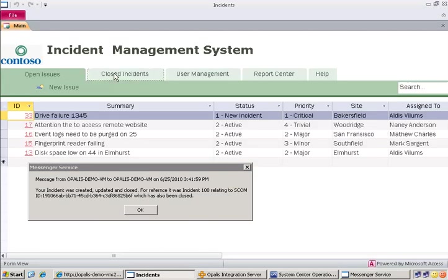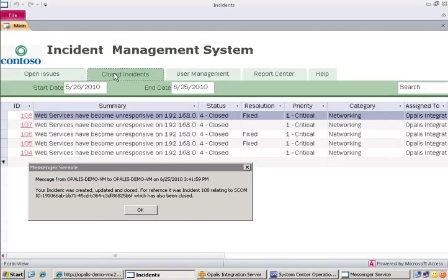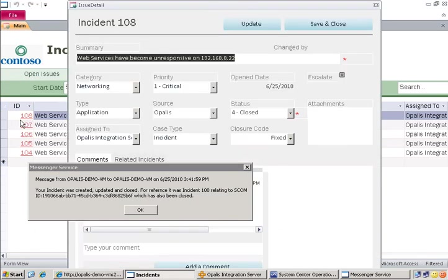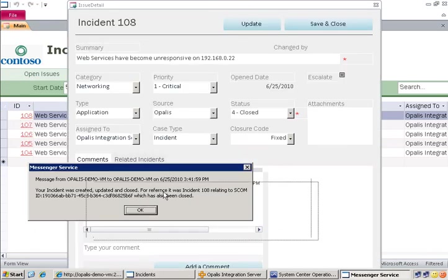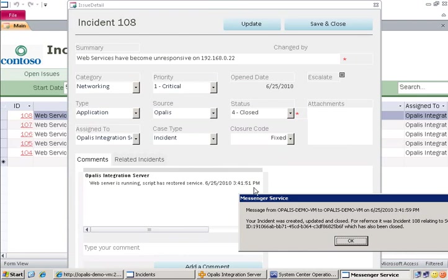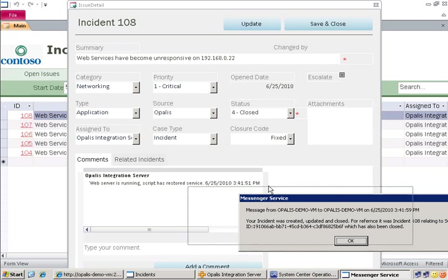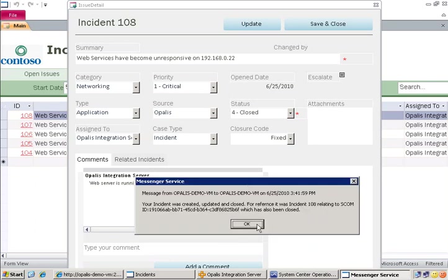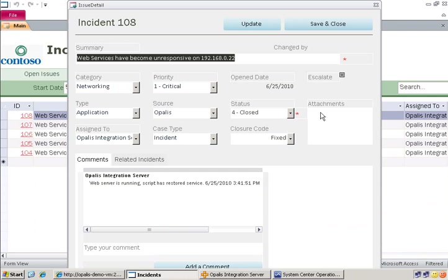So if we go to the Closed Incidents tab, we see 108 here. And we see that the ticket has been completely filled out and closed, with updates in the comments. So web server is running, script has restored the service, and then timestamp for, and it matches what we're dealing with here. And Opalis was able to take and perform all these actions, including, obviously, sending the popup for demonstration purposes.